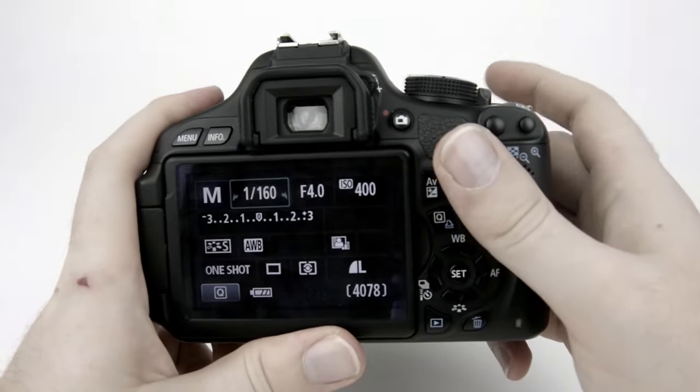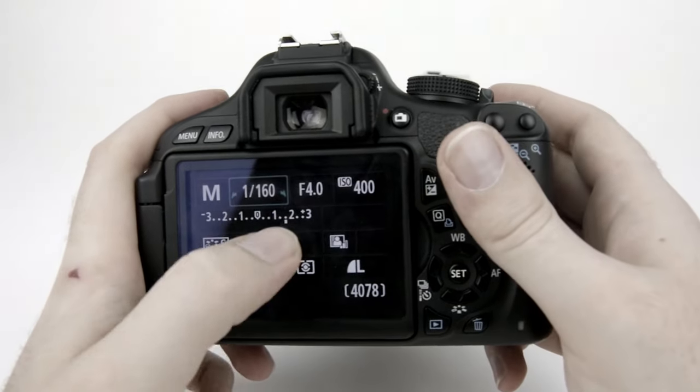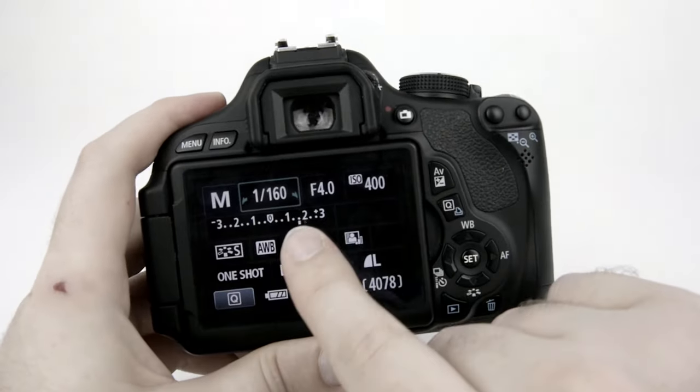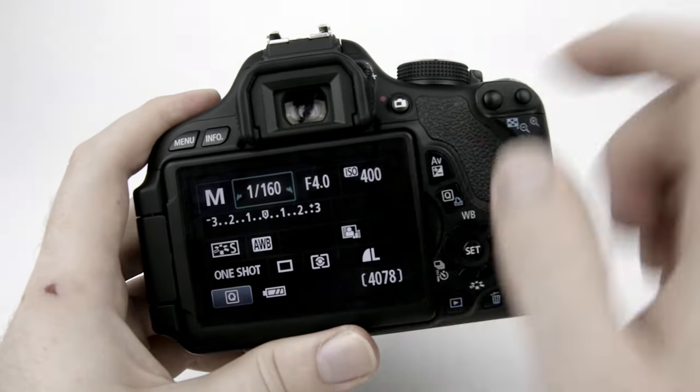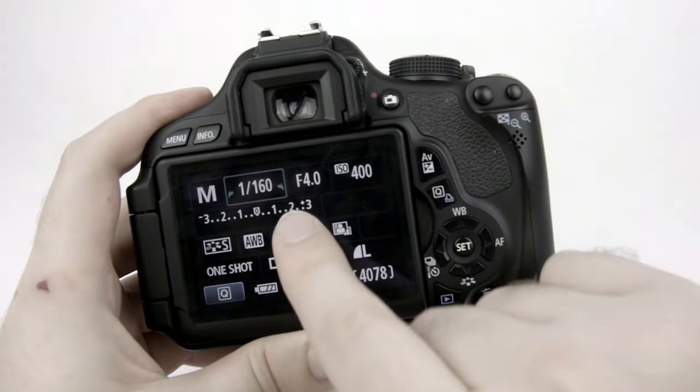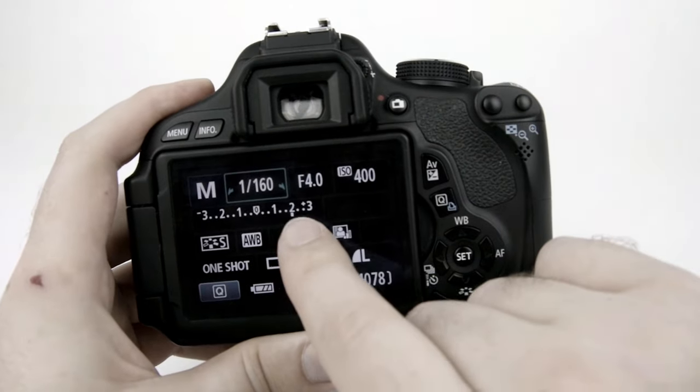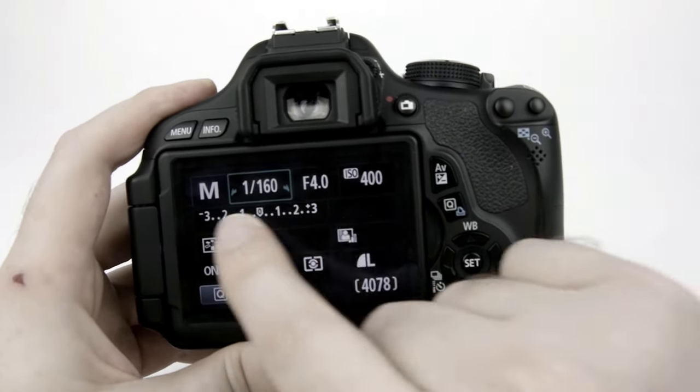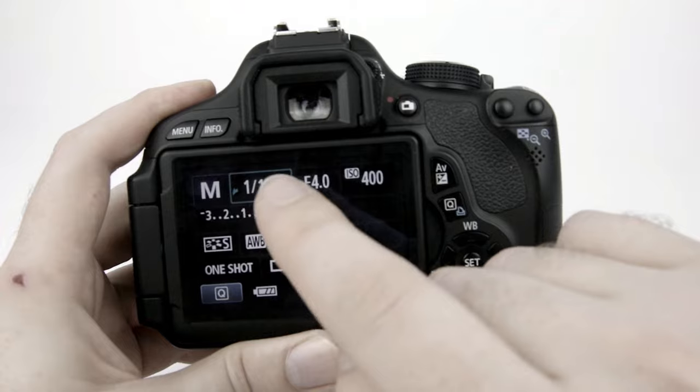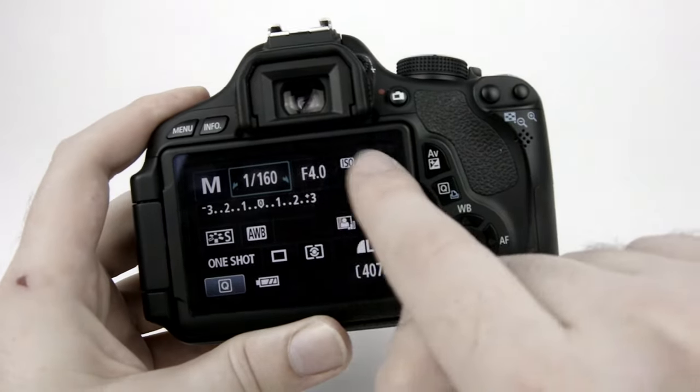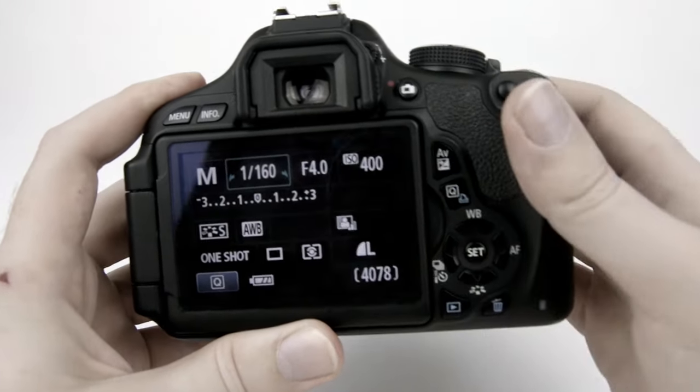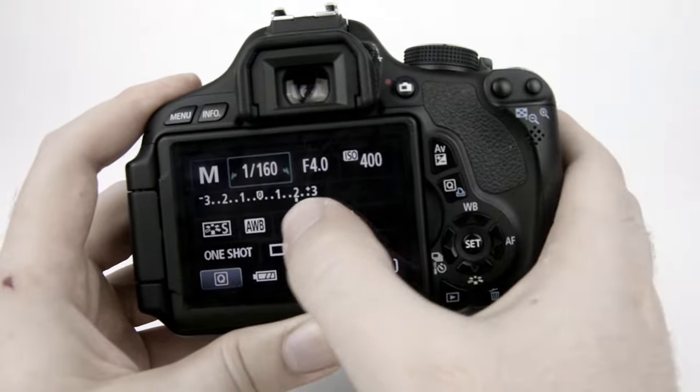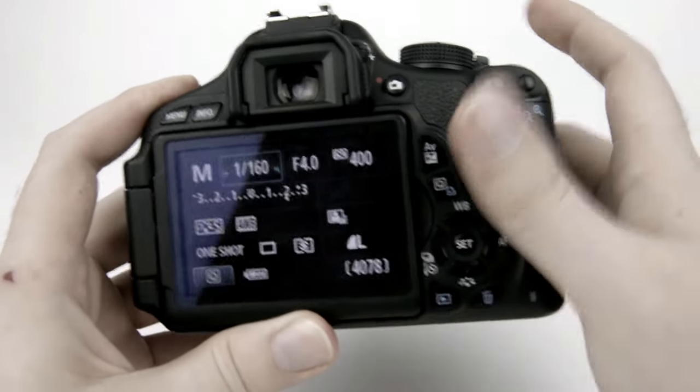Now as I tap the shutter button it's going to wake up my light meter and this little peg appears and it disappears after a couple seconds. But if I tap it again it'll come up. That is the light meter. That is the camera telling me if the exposure is correct or not. And I need to manipulate these settings in order to get that little peg to be in the middle at zero.